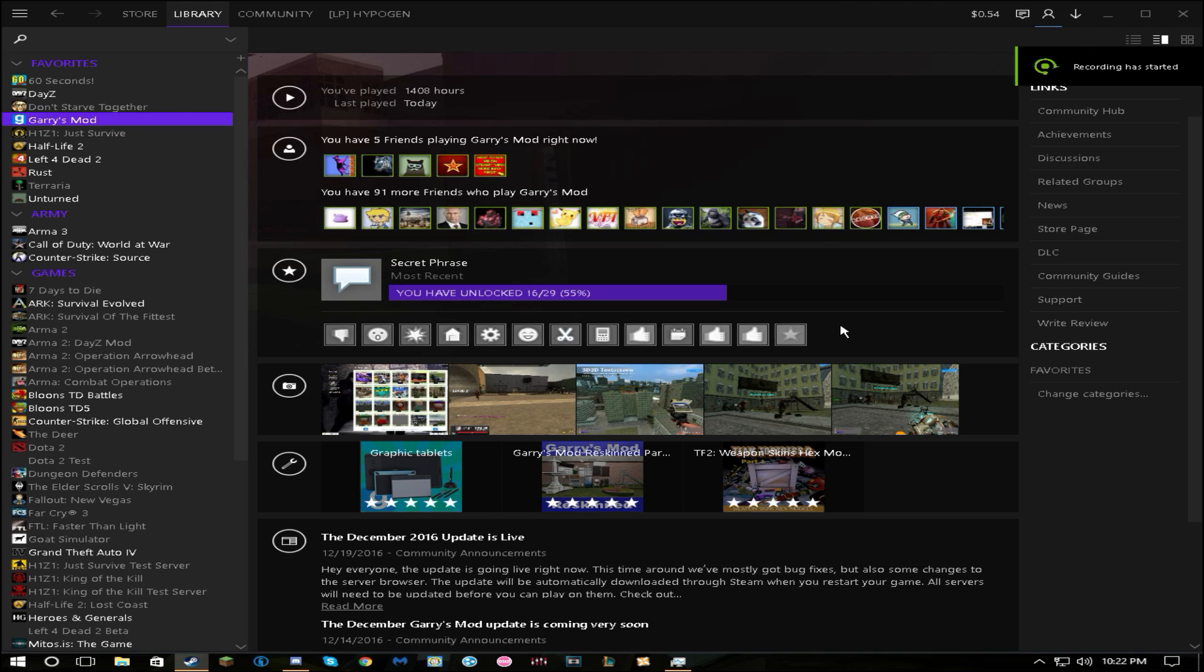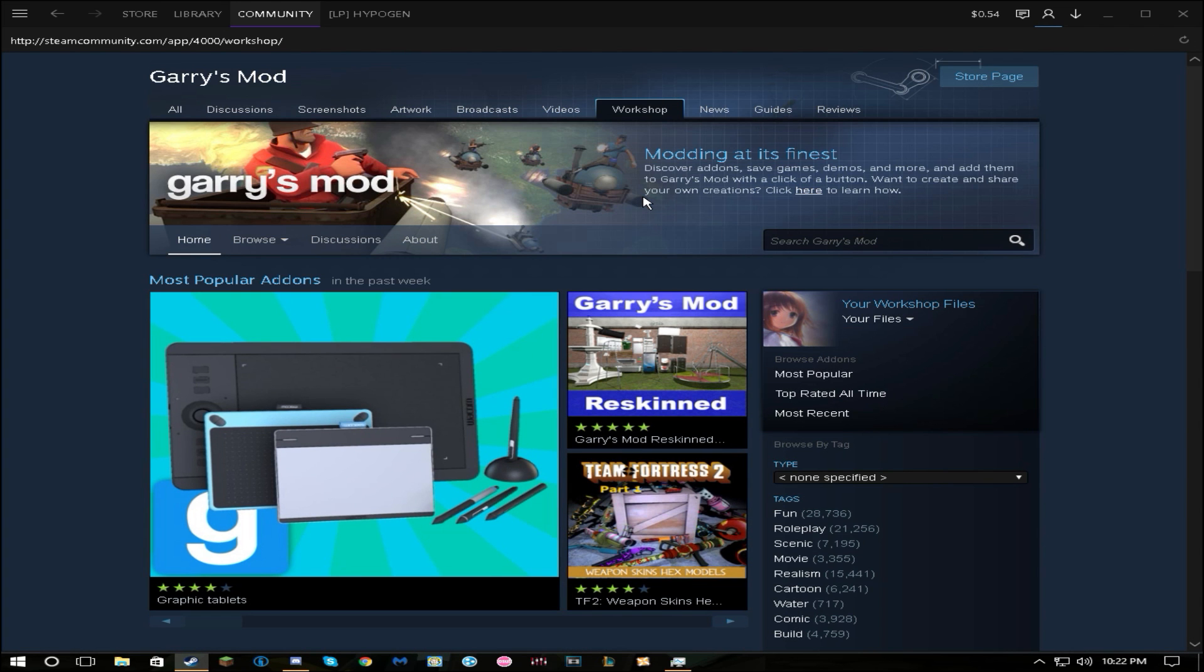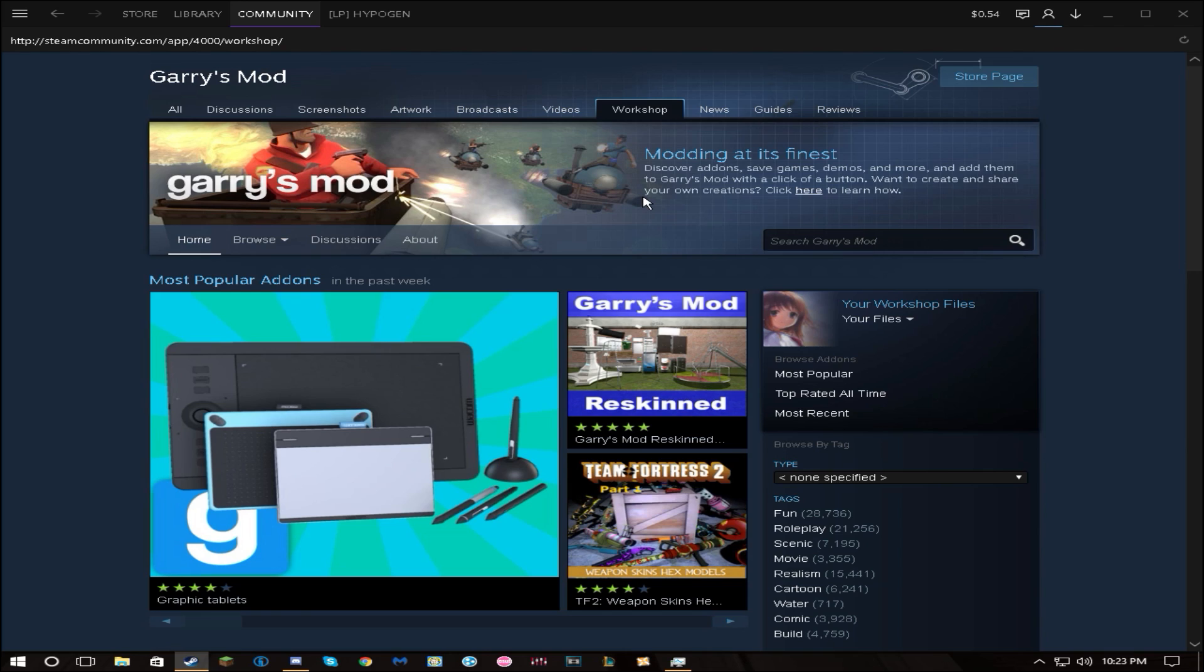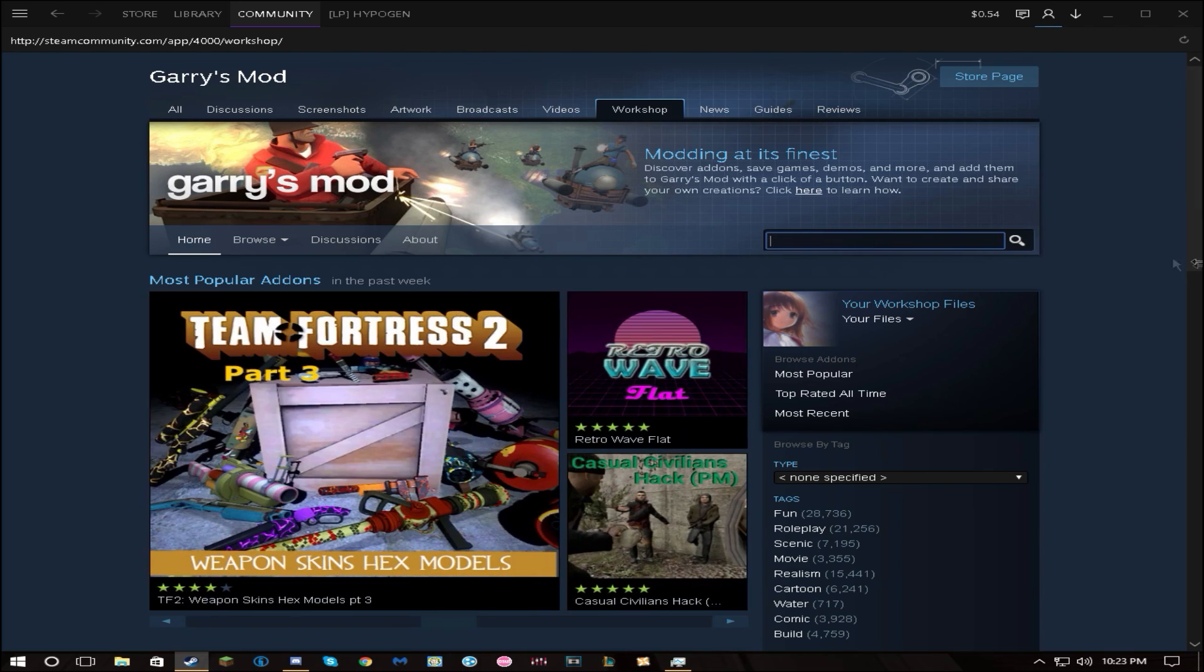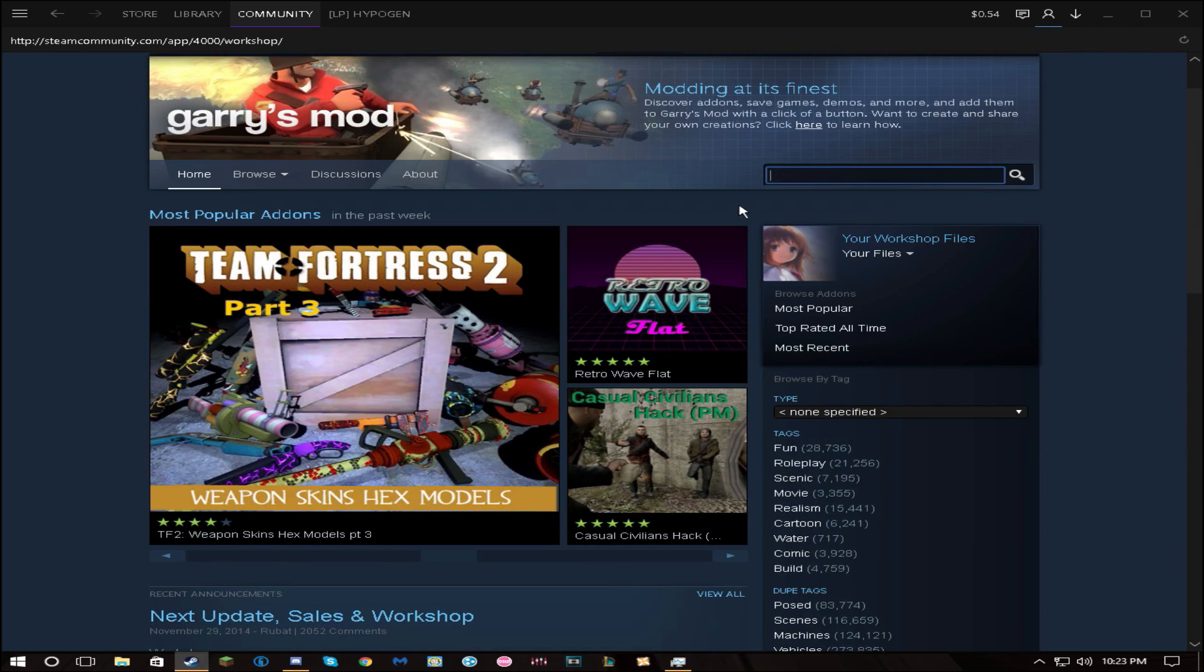Hello everybody, today I'm going to be showing you how to do a simple thing in the add-ons workshop for Garry's Mod. There's a simple thing that a bunch of people miss when you're searching for add-ons - they just come up as duplicates.